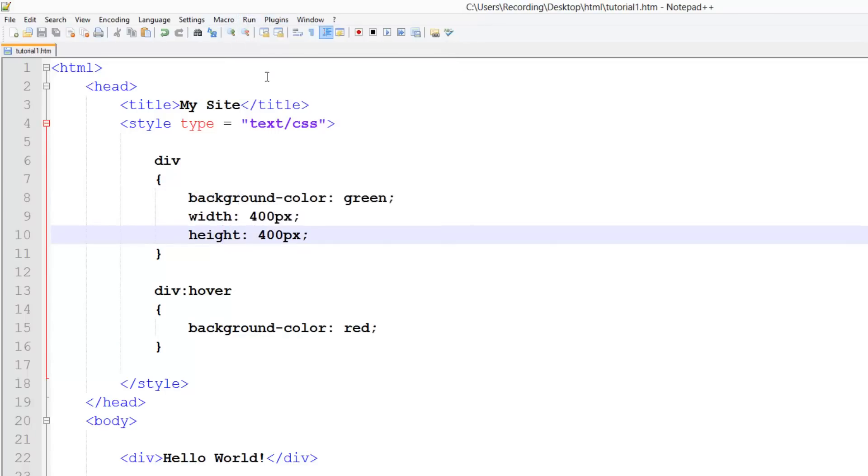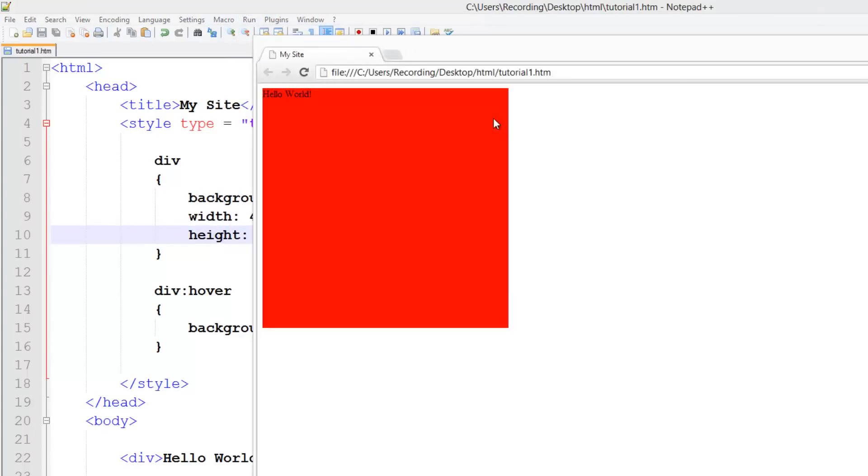So now if I run that in Chrome, when I hover over it, you see it turns red. And there's no JavaScript in there, nothing else. It's just CSS.